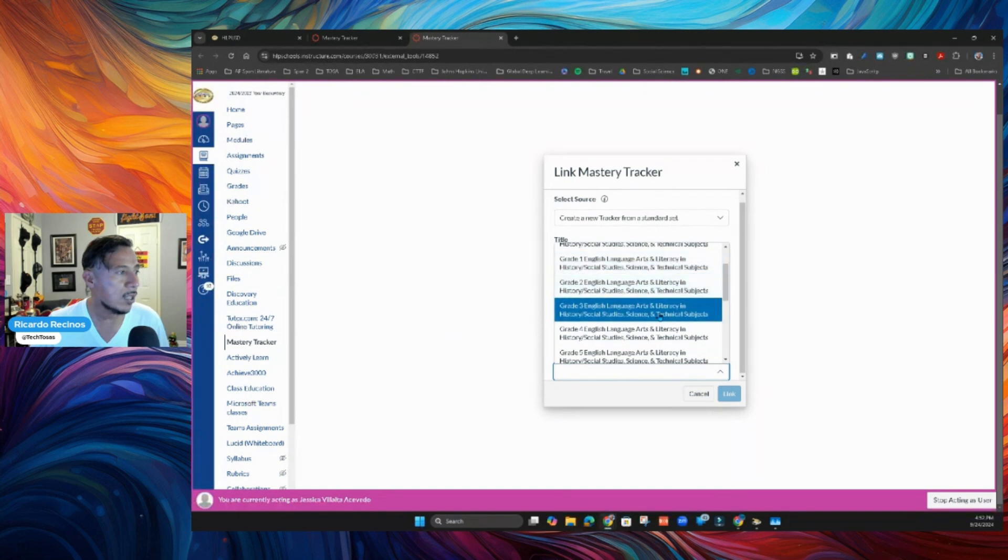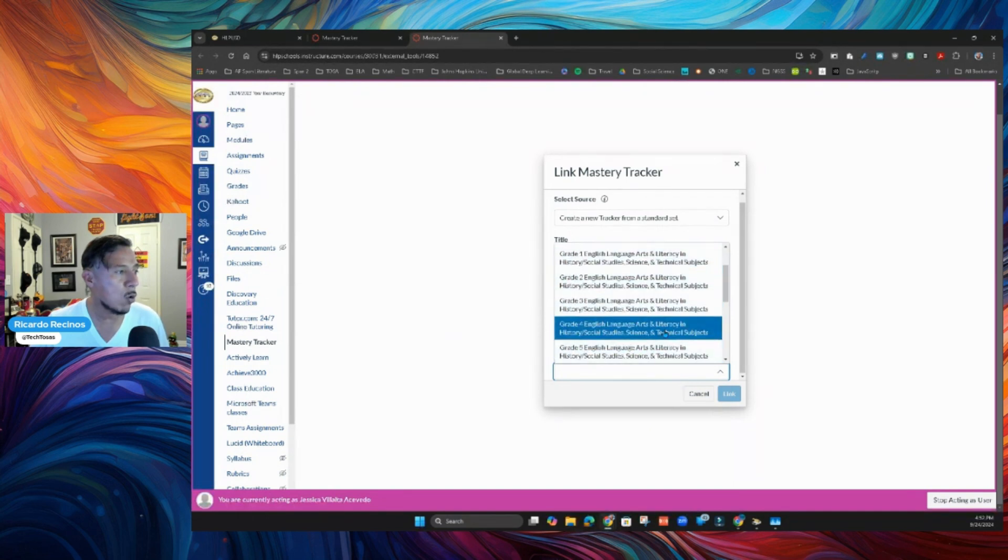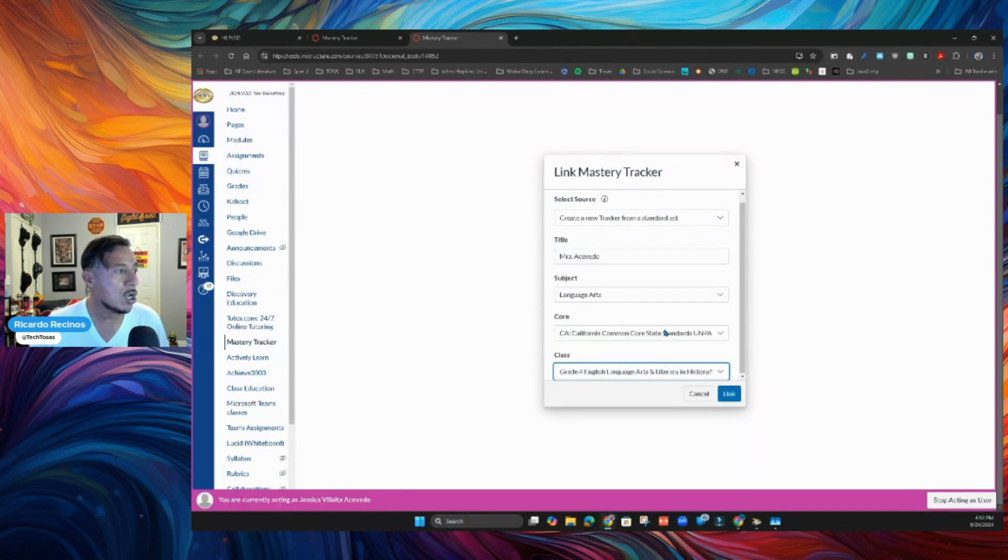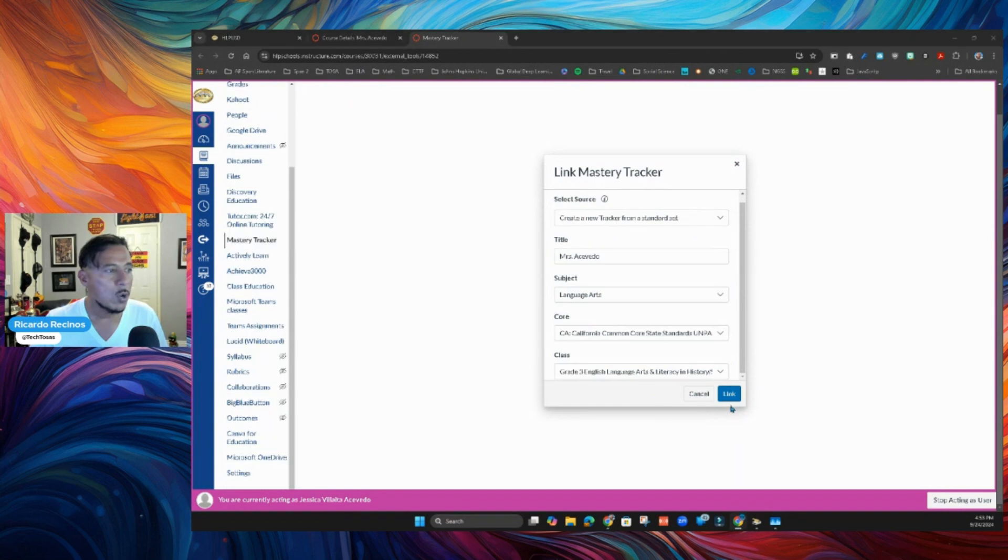First, second, third, fourth, fifth grade. So depending on what grade you teach, you're going to say that grade. And when you are set, you're going to say Link.